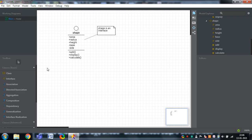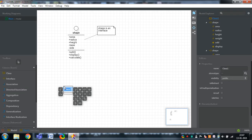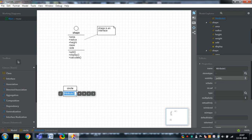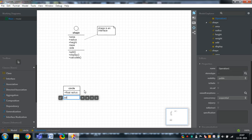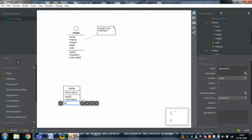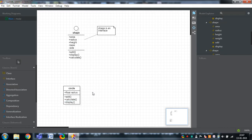Now, the various classes that implement the interface are circle, triangle, and rectangle. Let us take two classes — the first one is named Circle. What attributes does Circle have? Float radius (F-L-O-A-T, R-A-D-I-U-S). And I would like to add the methods to Circle: add, calculate, and display (D-I-S-P-L-A-Y). The Circle class is now created.